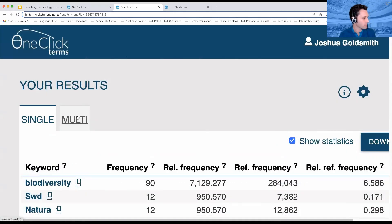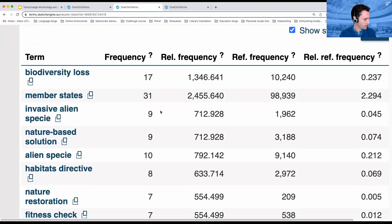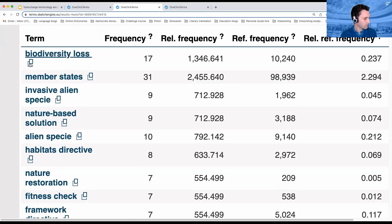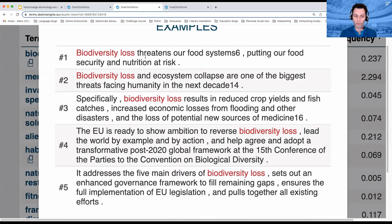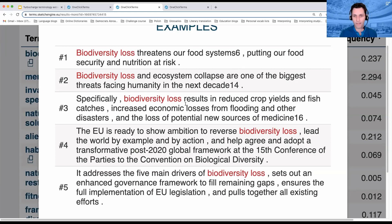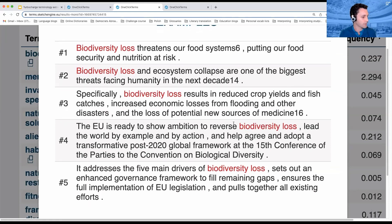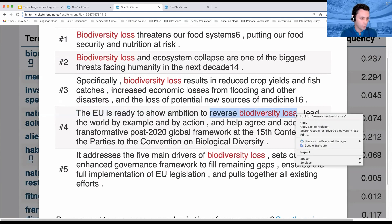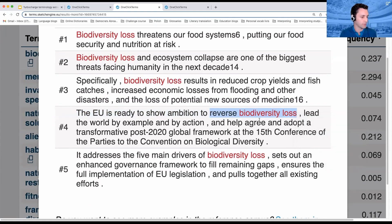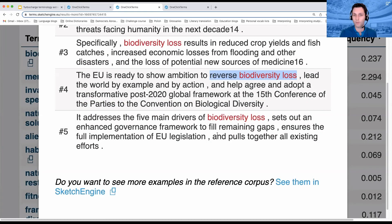Let's look at one that is a multi-word term: biodiversity loss. What verb would go with it? Well, it threatens food systems, or it is a threat. Biodiversity loss can result in various things like reduced crop yields and fish catches. And one of the things we might try to do is reverse biodiversity loss.